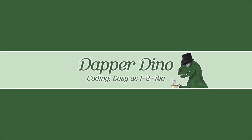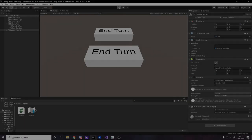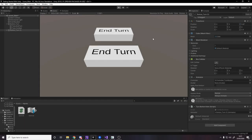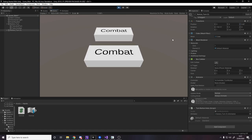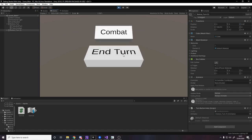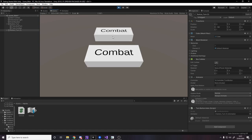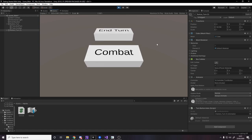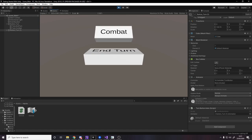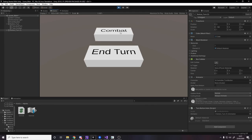Hello and welcome back to another Getting Started with Unity tutorial. In the previous two videos we've been using DoTween to do the animation for the end turn button, and I thought I'd keep the end turn button for this video and instead we're actually going to animate it using the Unity animator itself. I hope you're looking forward to it. Let's get started.